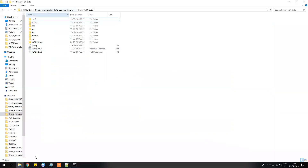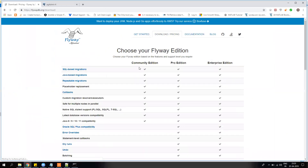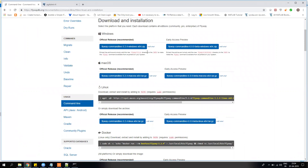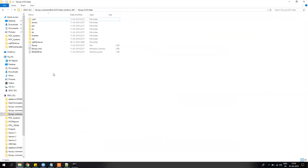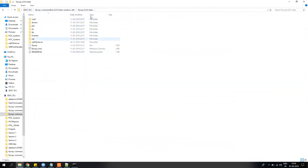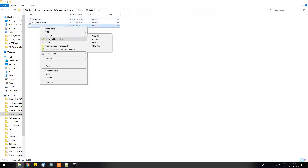To get started, go to the Flyway website, click on download and pricing, choose your environment like Windows or Mac, and download the official version. The official version is 5.2.4 as of now, but there is also version 6.0 — if you are using PostgreSQL 11 you should use this version because the clean command doesn't work in 5.2.4. Once you download it, you get a zip file, and when you extract it you get a folder structure like this.